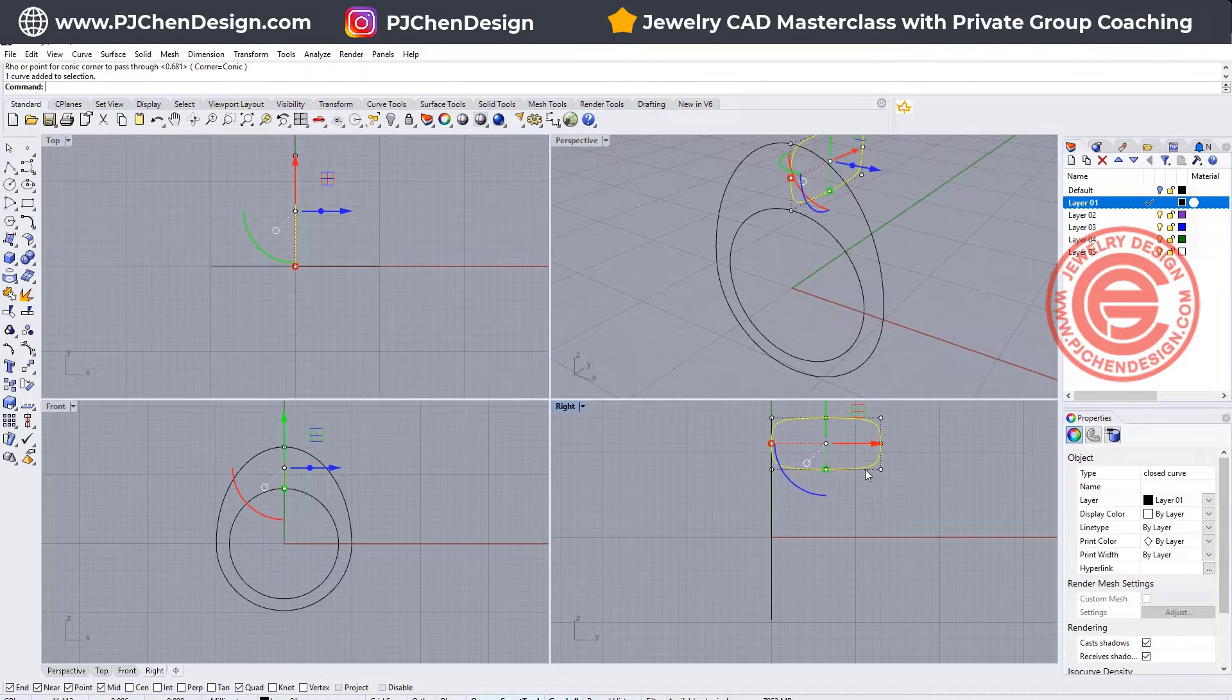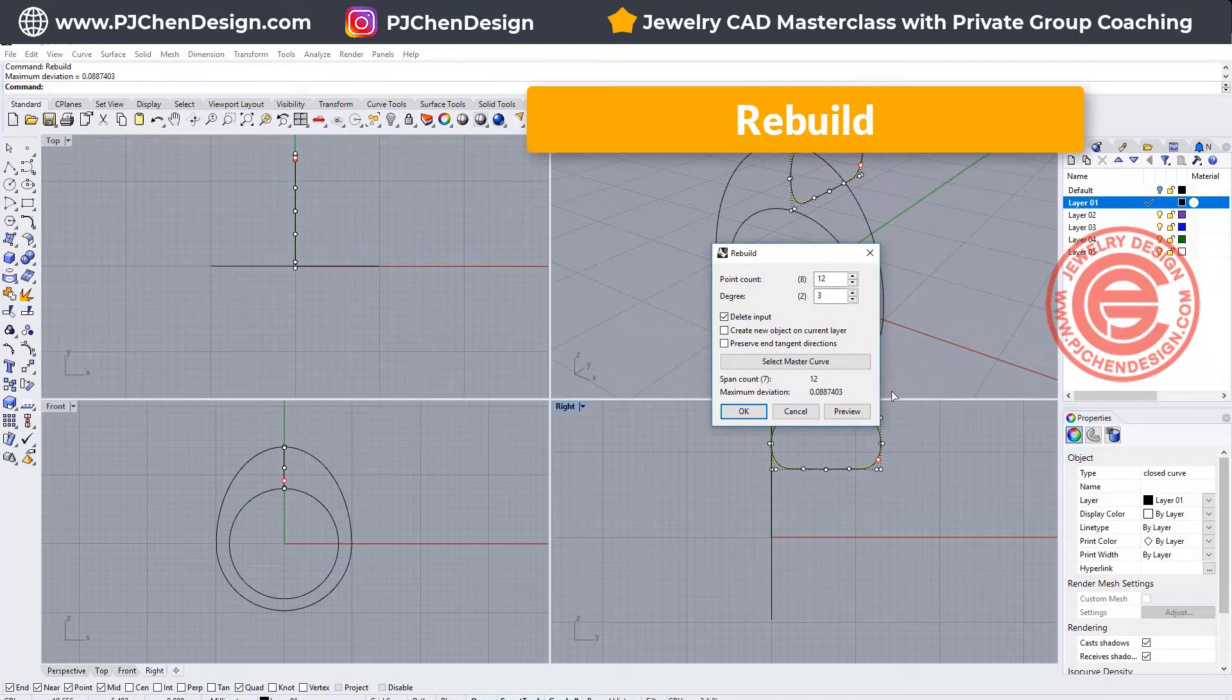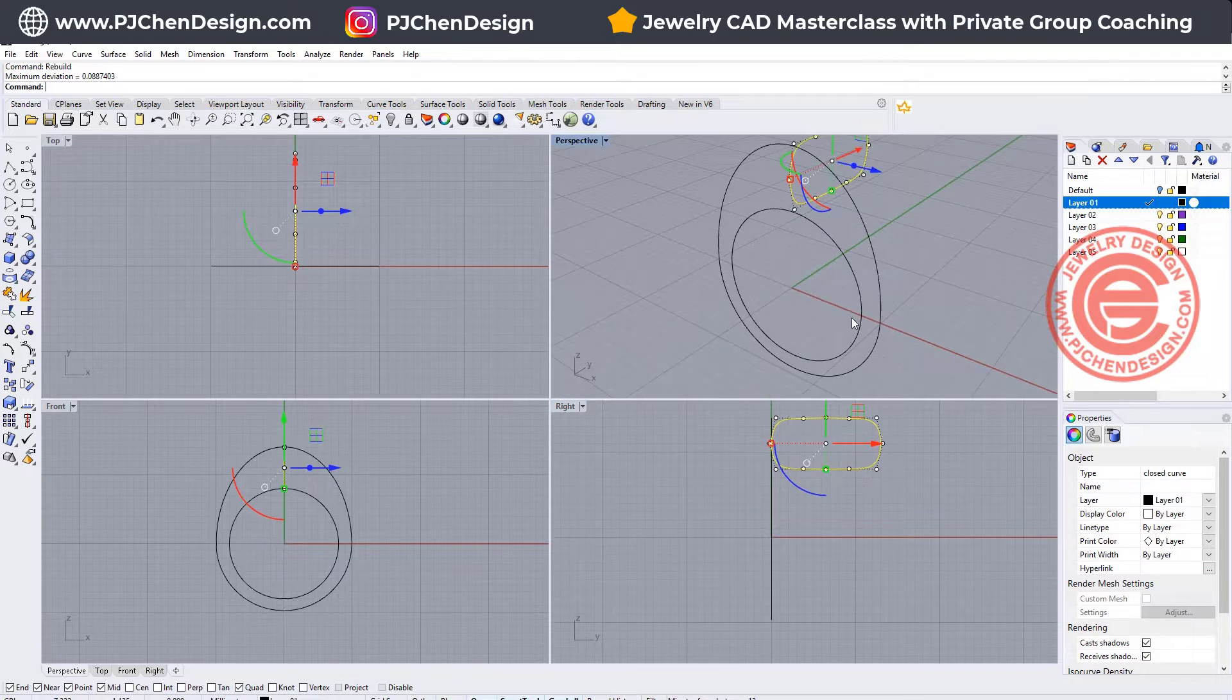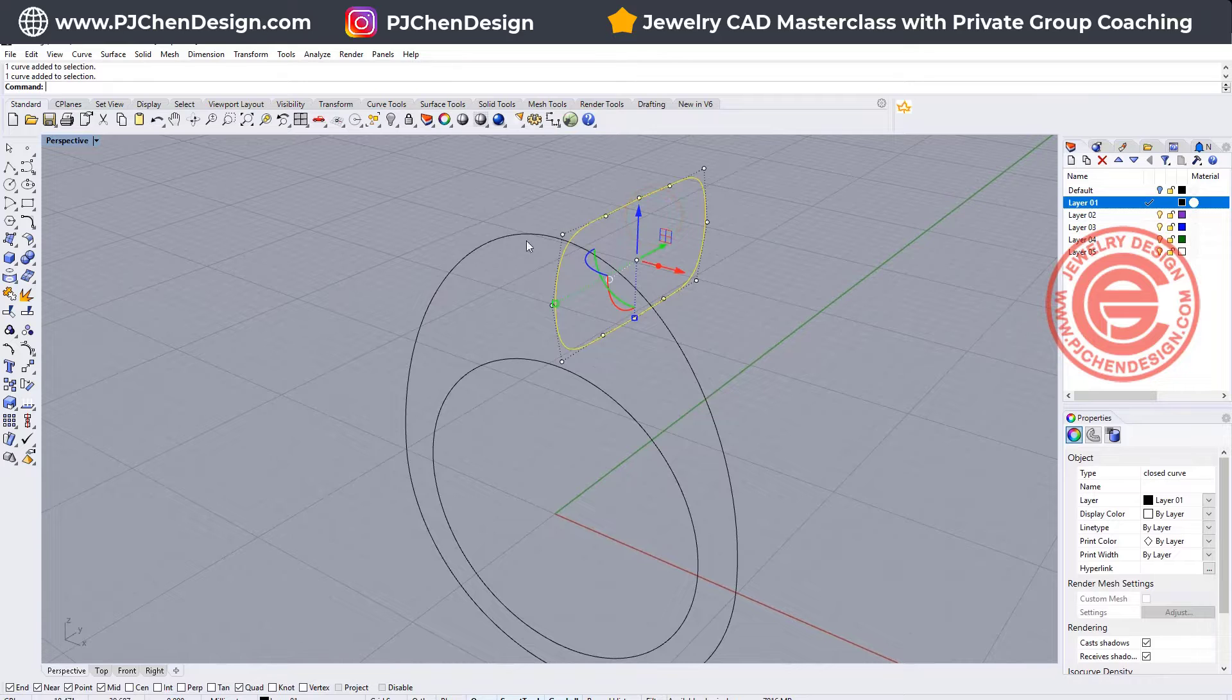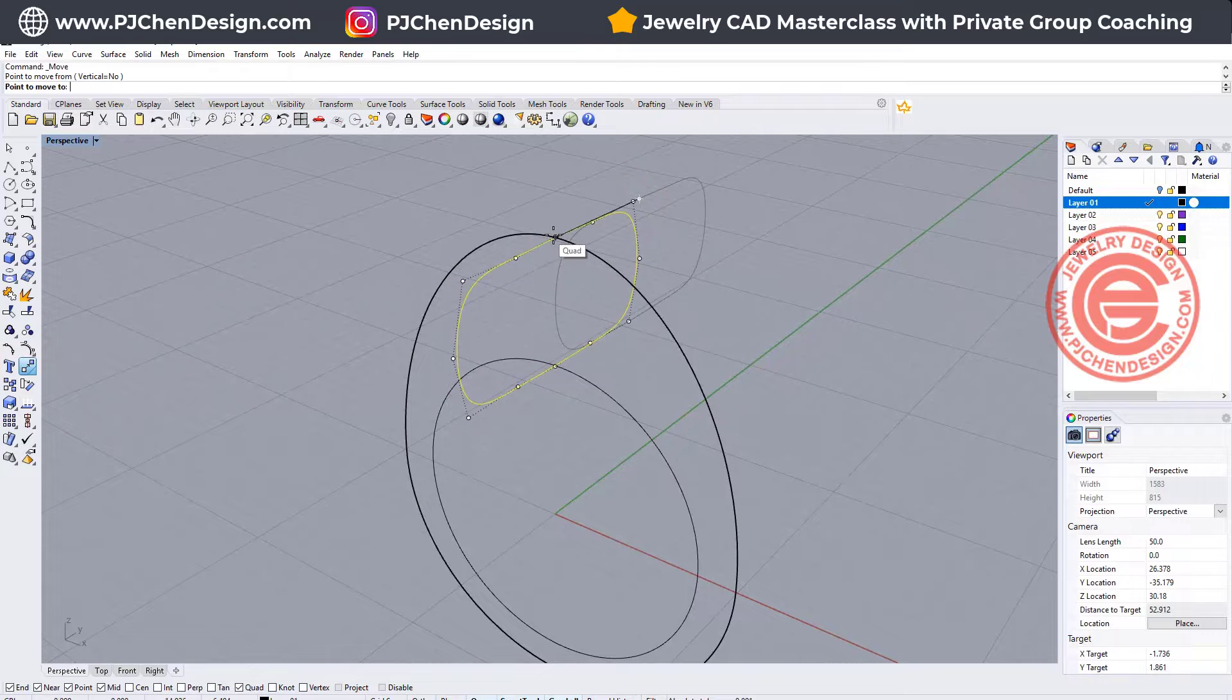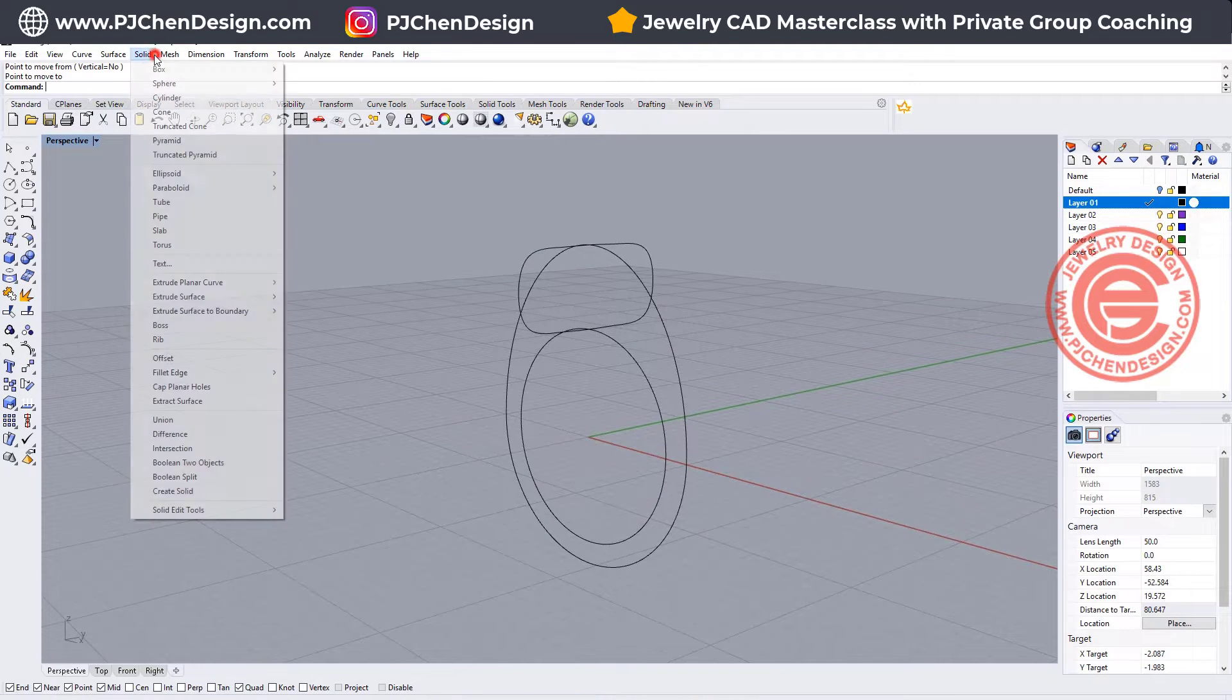So again this is degree 2 curve, and we want to rebuild it into a degree 3, so I'm going to make it something like this, and I would like to move this one back to the middle, so using the move tool, snapping into a quadrant, and snapping into the quadrant there. Let's give it a try.